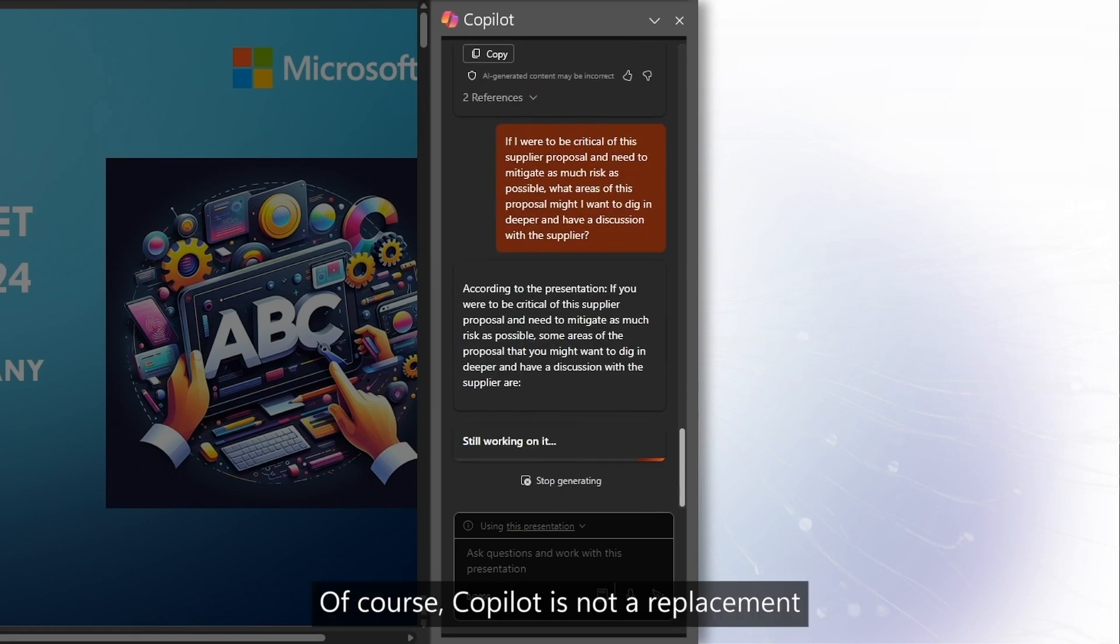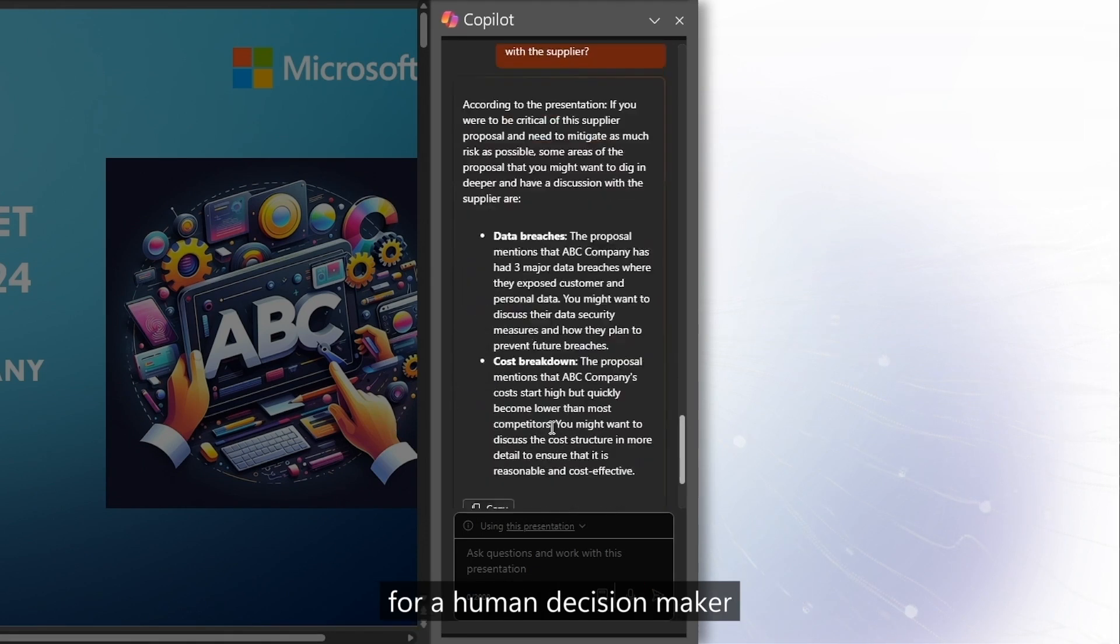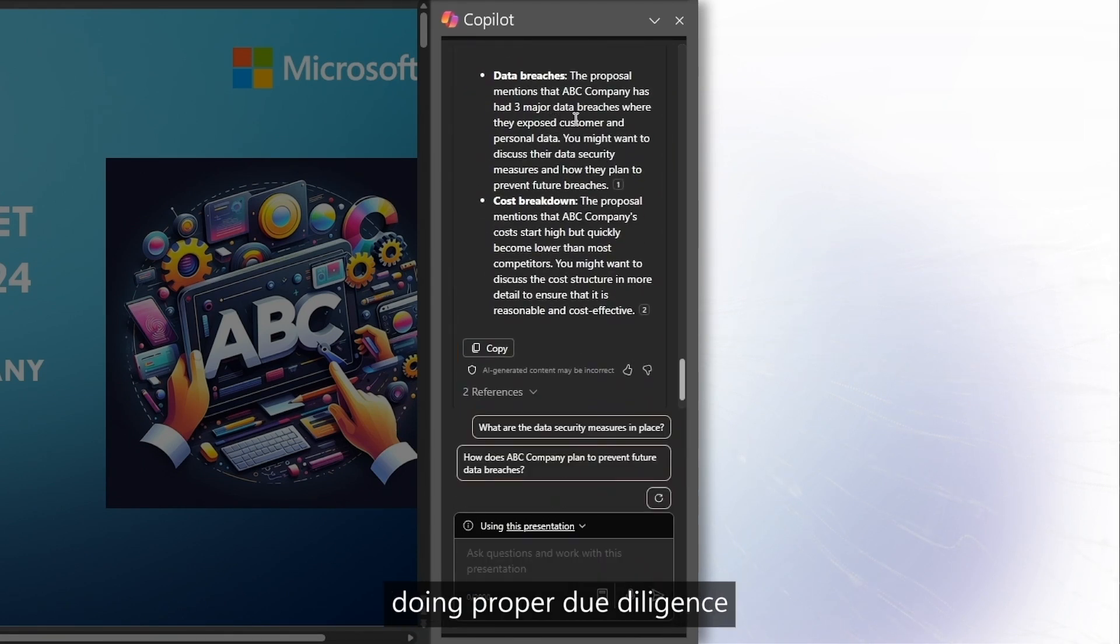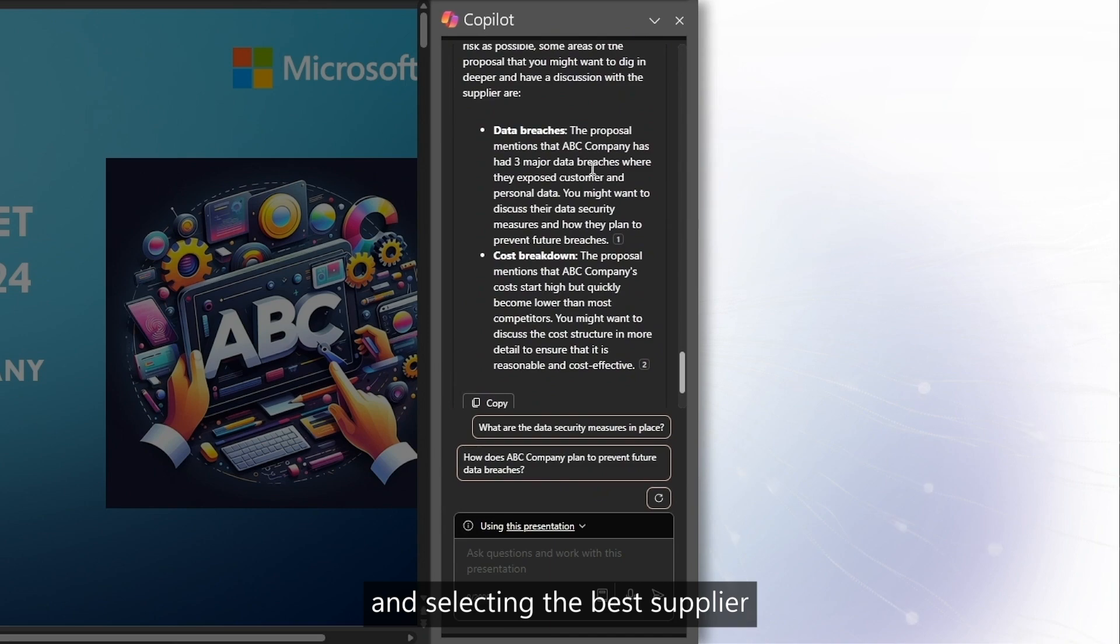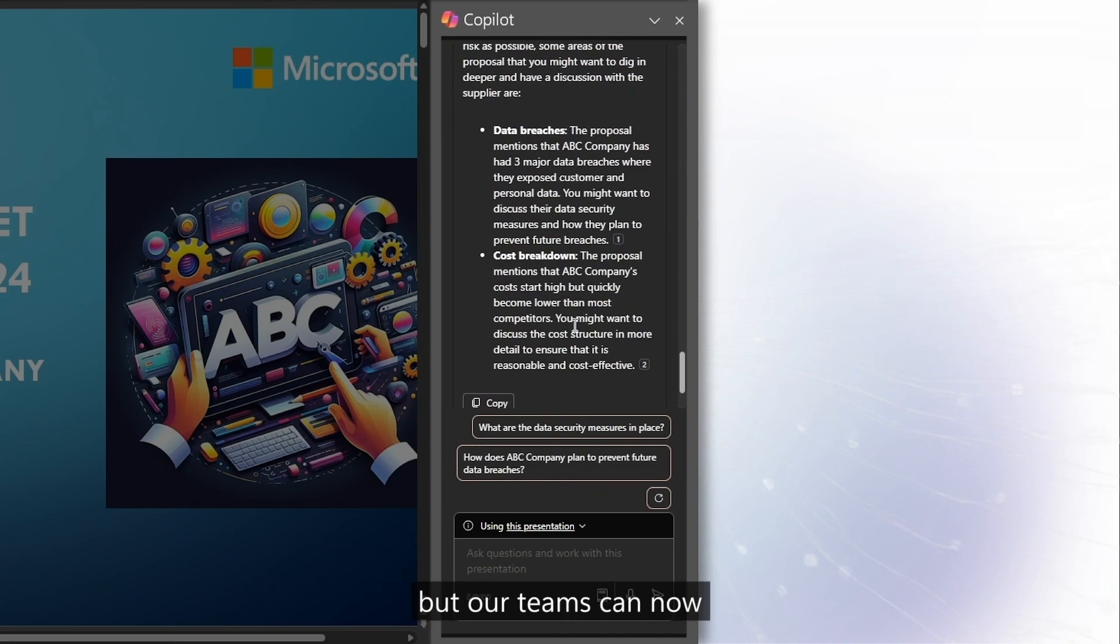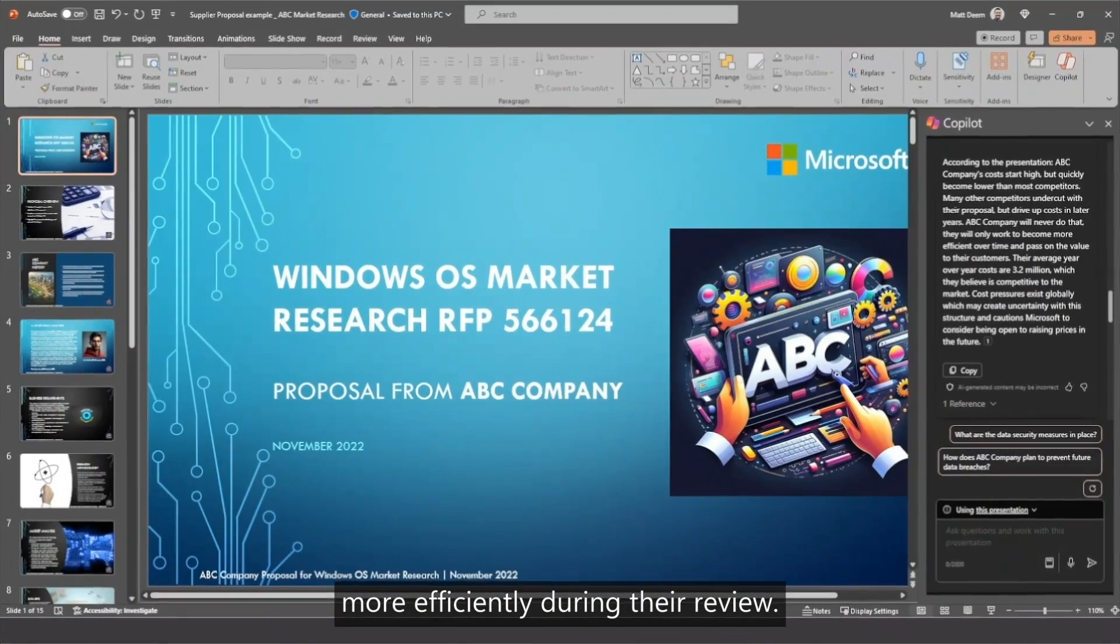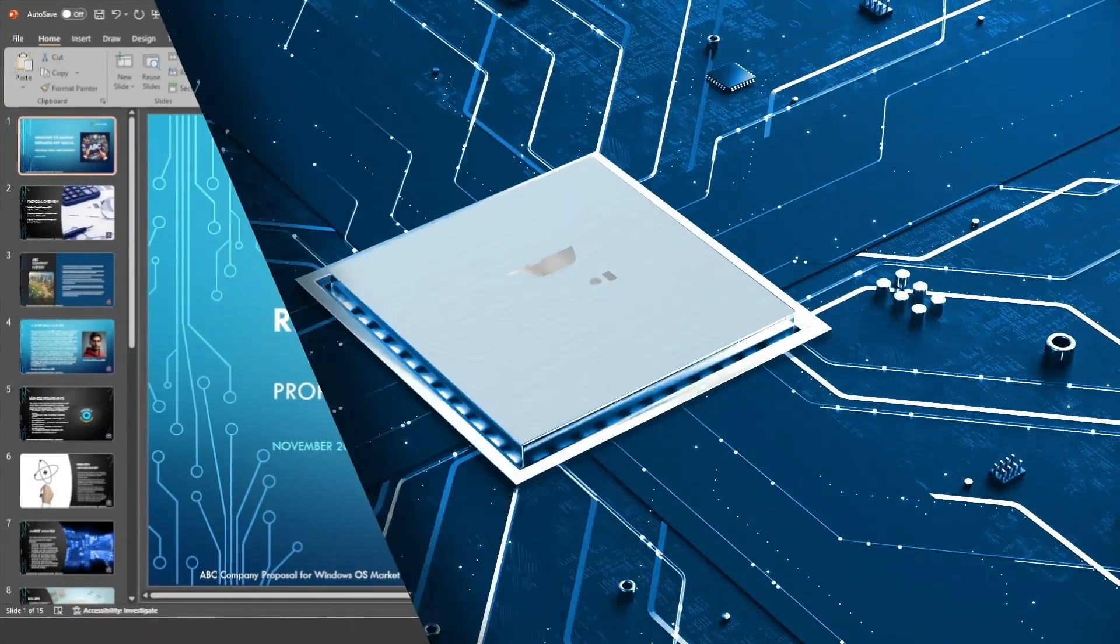Of course, Copilot is not a replacement for a human decision maker doing proper due diligence and selecting the best supplier for Microsoft, but our teams can now augment their workflow to work more efficiently during their review.